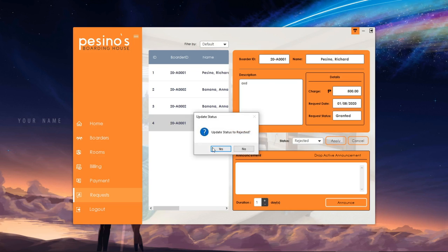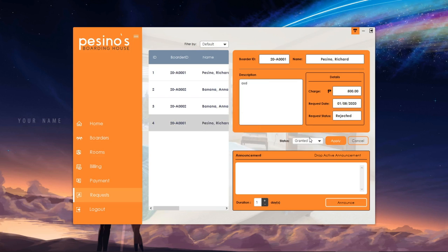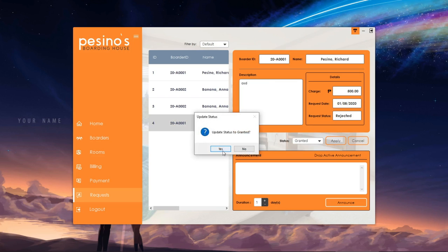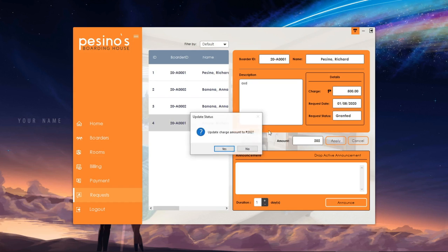The admin can change the status of a request to granted if it is approved and rejected if not. We can also update the charge for the request. These charges are considered as additional charges and will be added to the bill of the border.